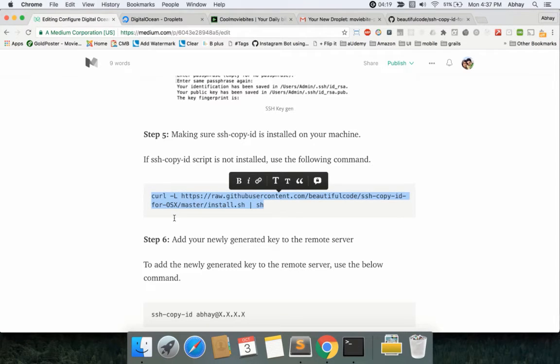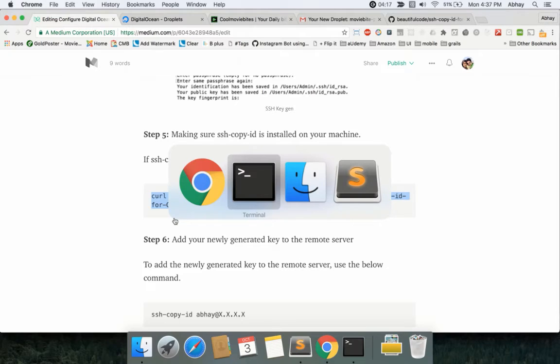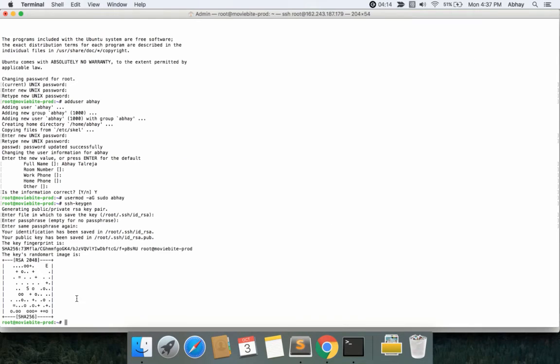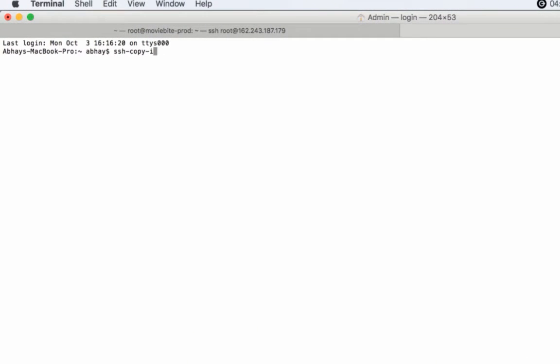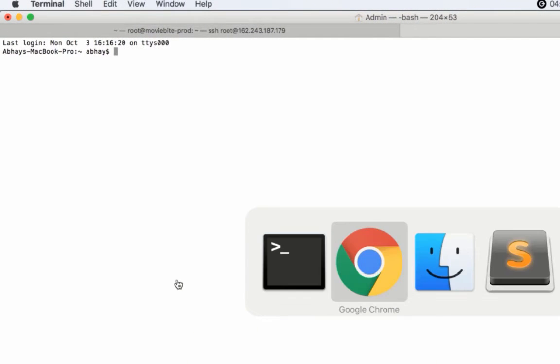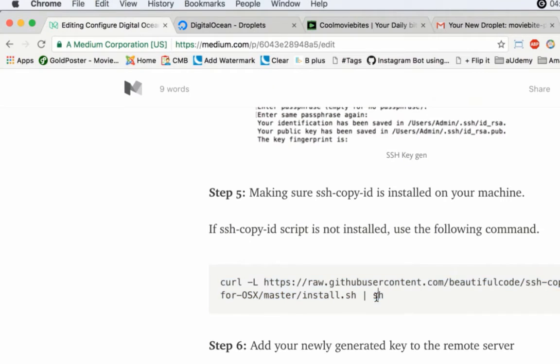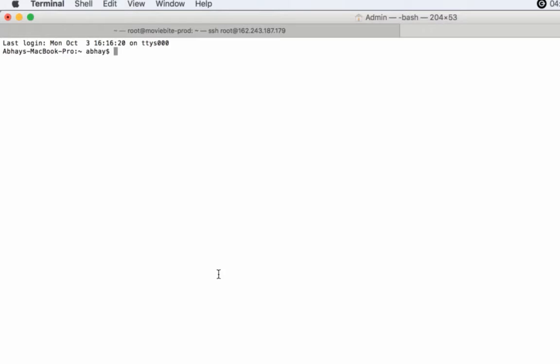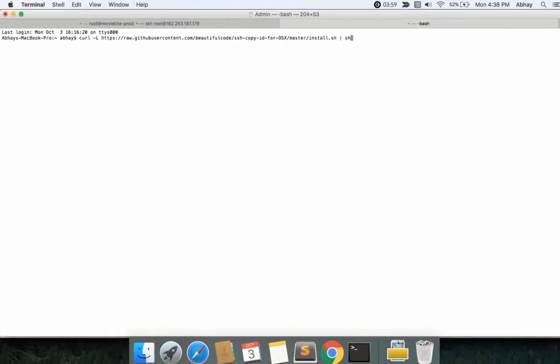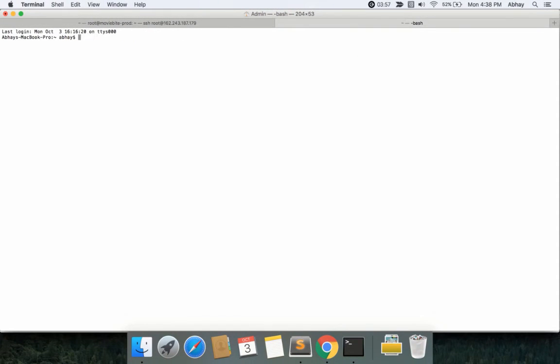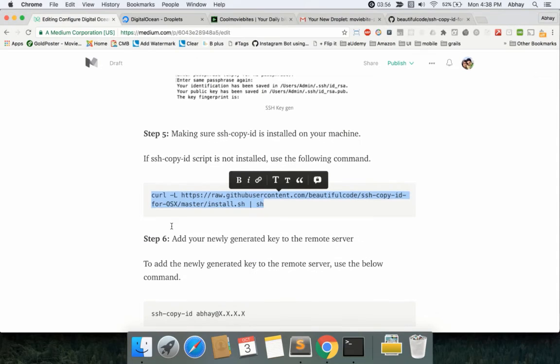Again, make sure that you're doing it from the local machine and not the signed-in machine. I'll recommend opening a new terminal and then pasting this command that I have. And boom, your ssh-copy-id would be installed on your system.